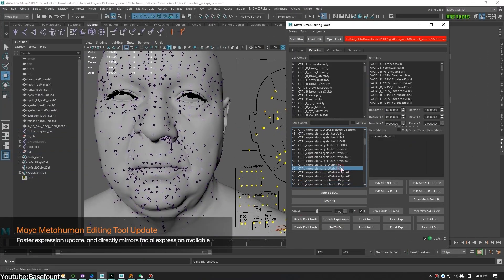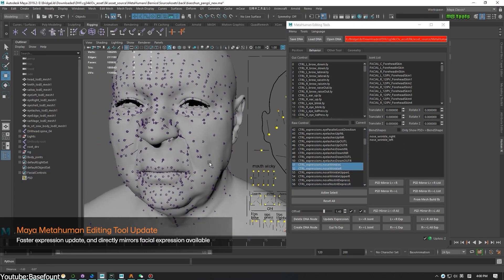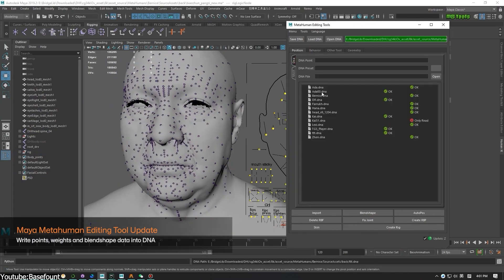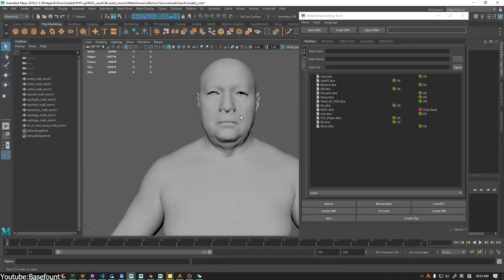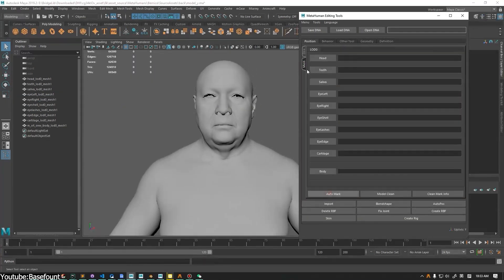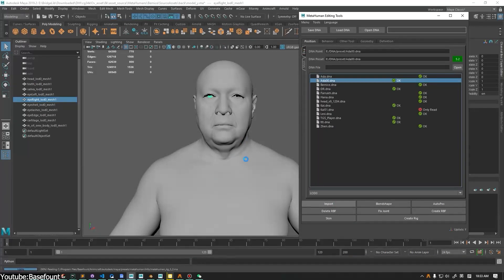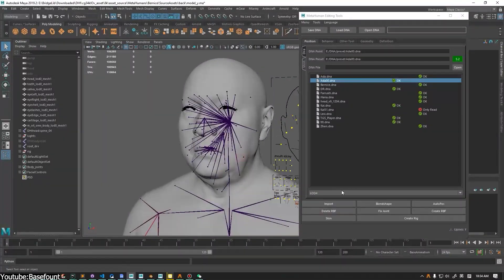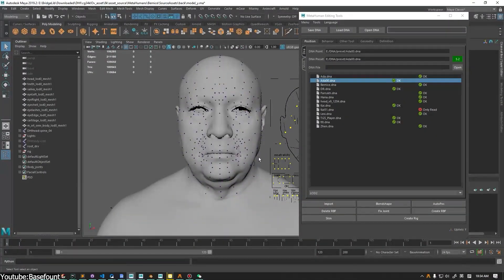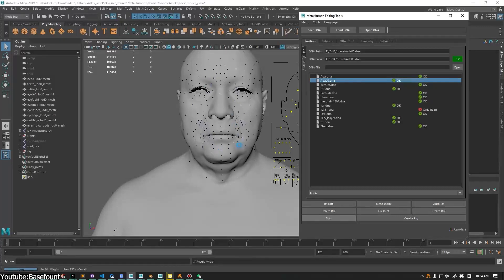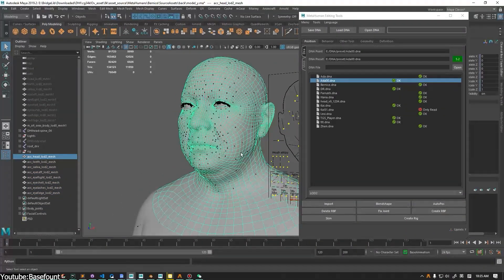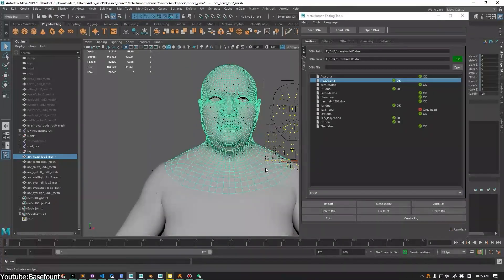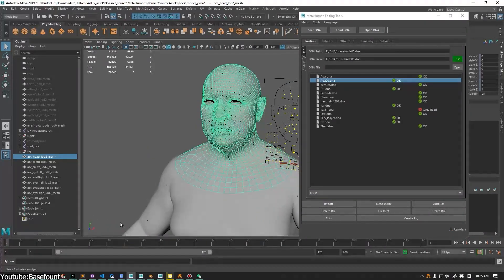The MetaHuman editing tool has also saw some upgrades, and it is now supporting real-time mirror preview and batch mirror expression. You can also now work without the need to save and update each expression separately, and this feature has been rewritten to make it faster and improve the workflow's efficiency. It also offers extended compatibility with the latest version of RBF deformation tools. Also now, model data such as facial model point positions data, skinning data, and blend shape data can now be written into DNA files, providing more comprehensive production support.